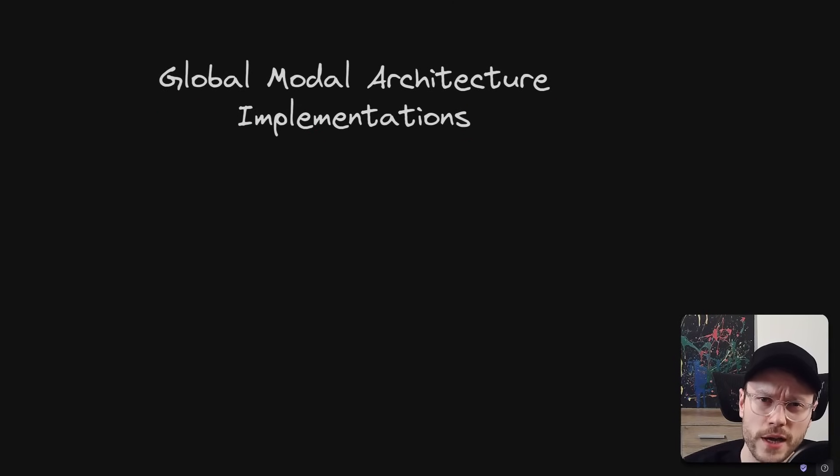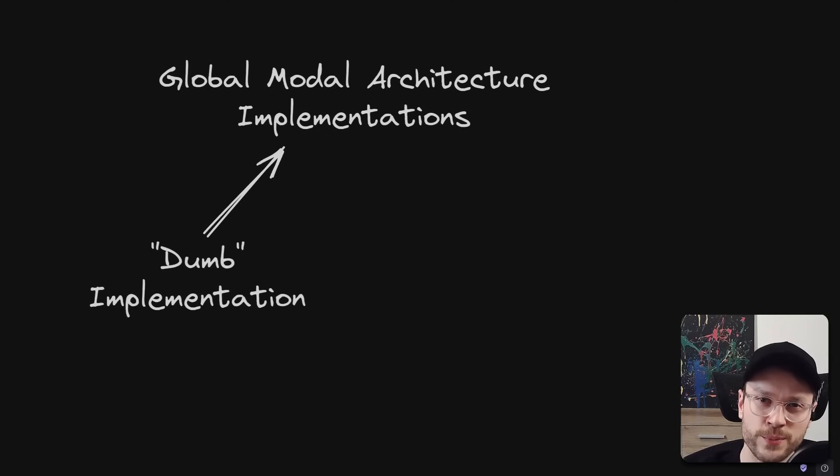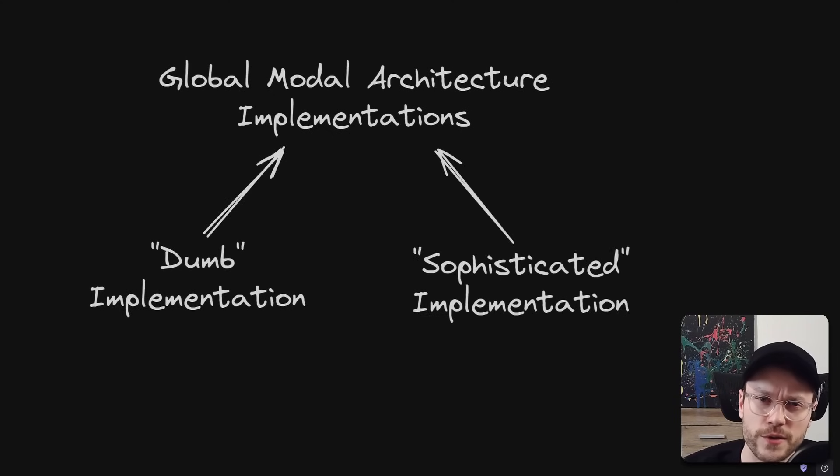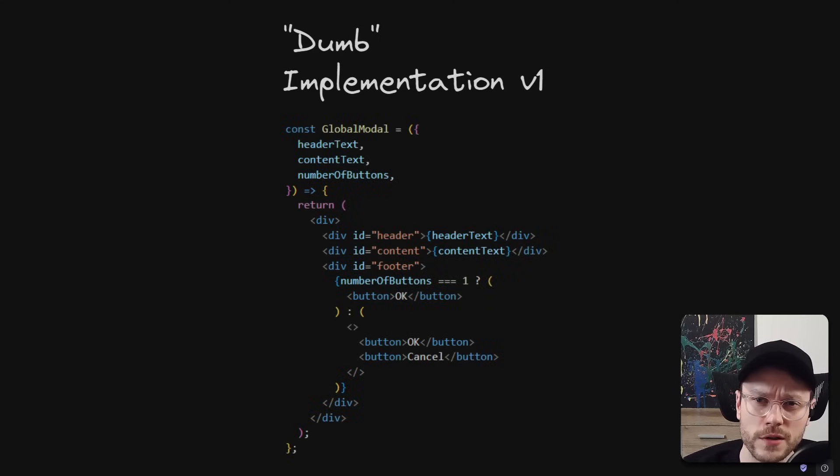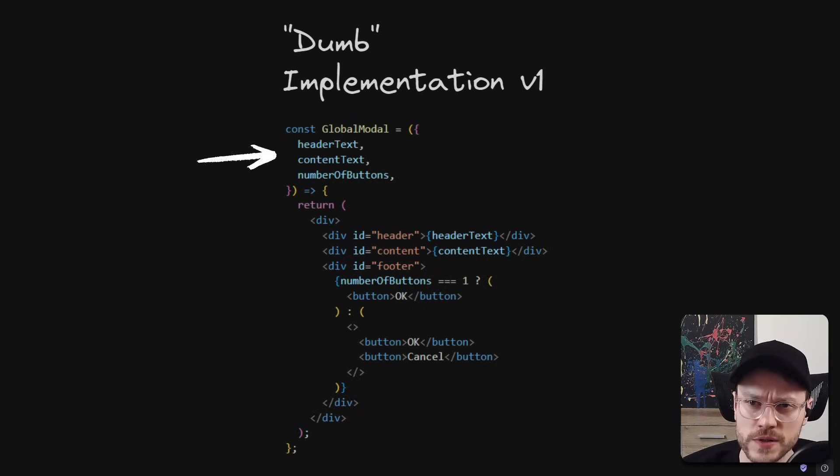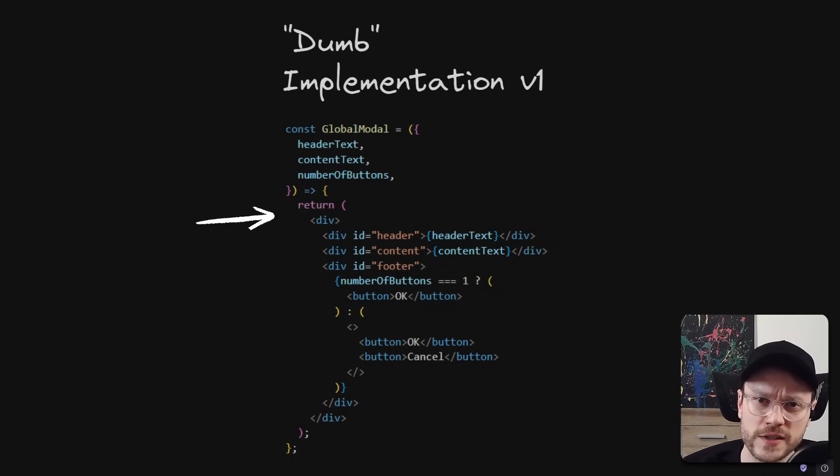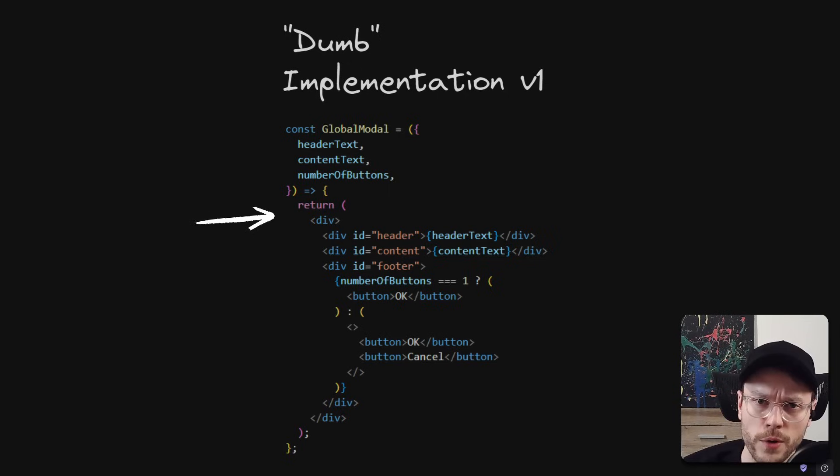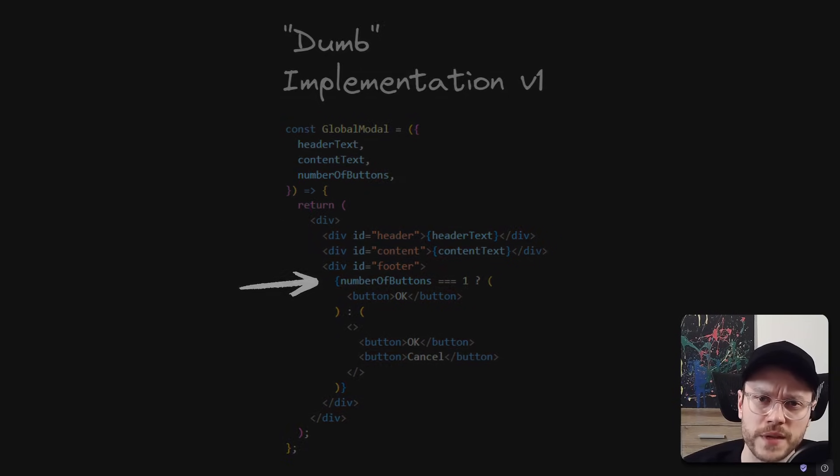There are two main types of global model implementation. The plain, I will call it dumb implementation, and the sophisticated one. Dumb implementation is simply one global component that takes some props and internally maintains a huge JSX skeleton that renders different parts of the model based on some dynamic props. Here it's the footer, but complexity can grow in time.